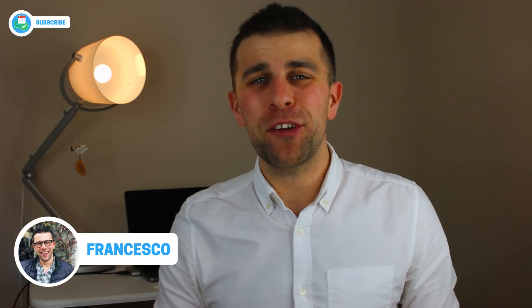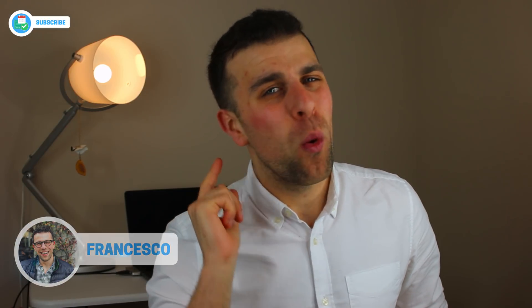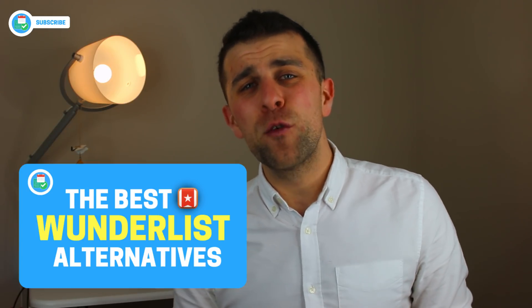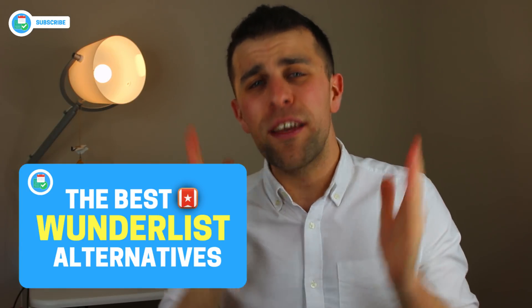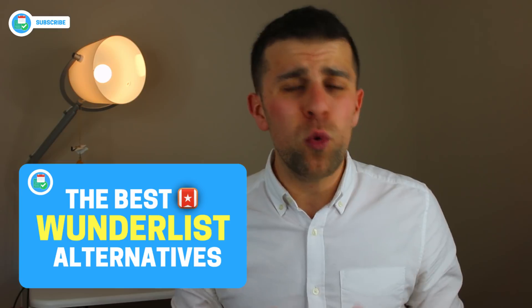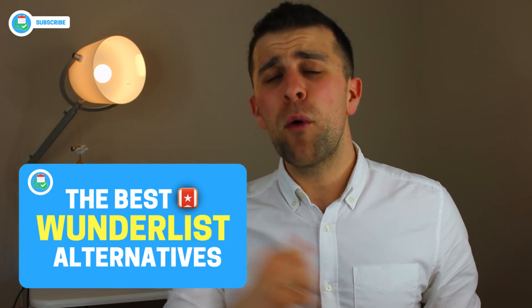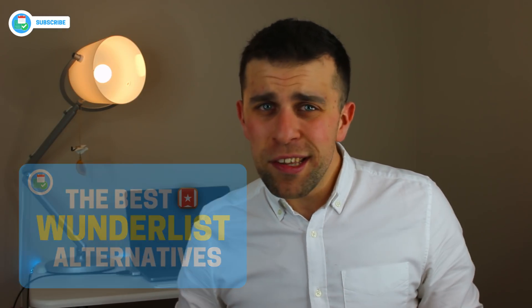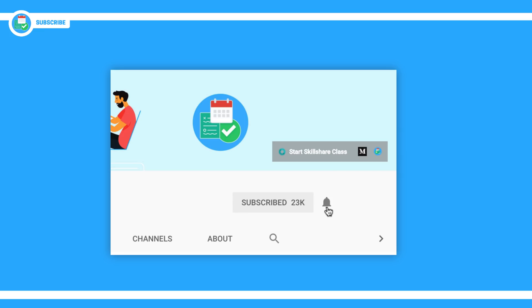Hello everyone and welcome back to another video. It's Francesco here, welcome to Keep Productive YouTube channel. If you're brand new, and if you're a regular, welcome back. Today's video is going to be dedicated to Wunderlist. We're going to be giving you a few alternatives to Wunderlist, so we'll be listing 10 today. Just before we dive in, make sure to hit that subscription button and the bell notification to get regular videos here on the Keep Productive YouTube channel.